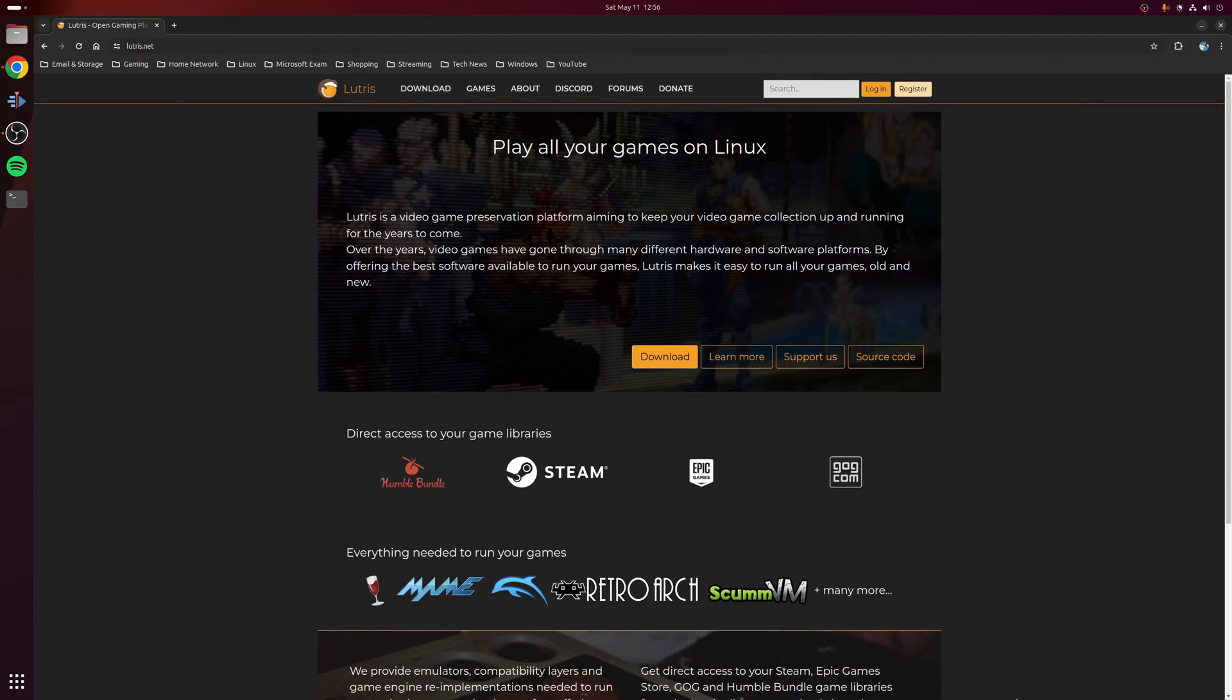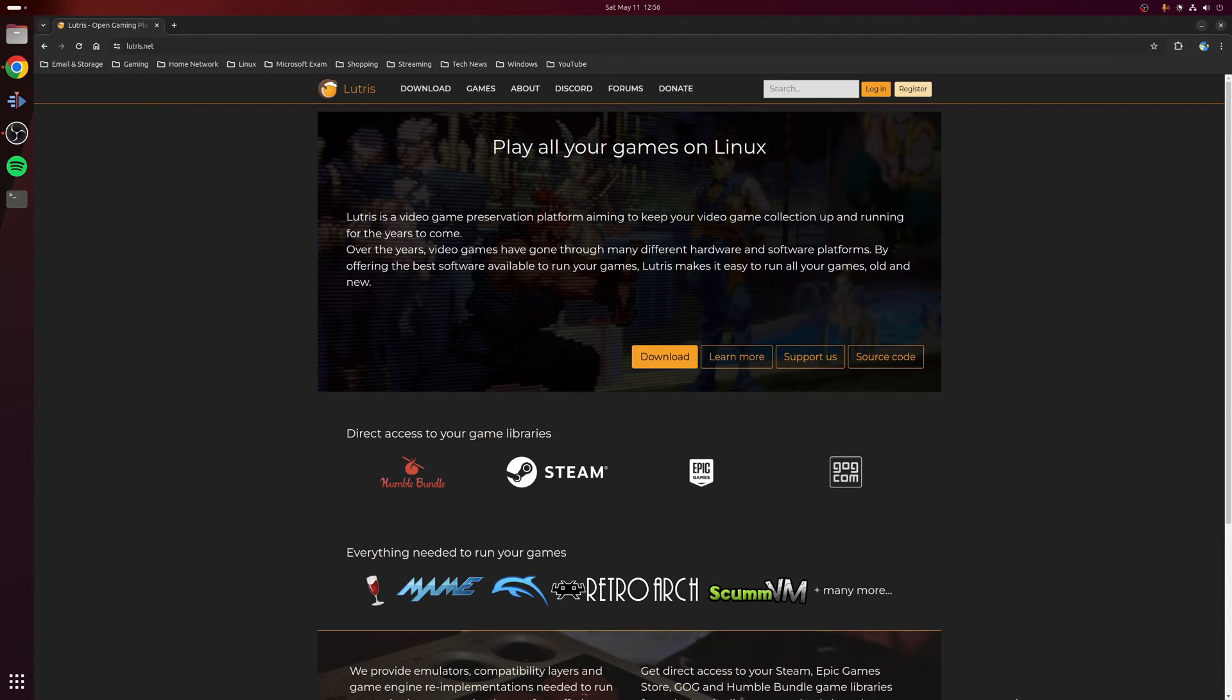For this purpose we're going to be using a piece of software called Lutris, which can really be thought of as a universal gaming platform and it supports a wide range of third-party launchers including the Rockstar Game Launcher.